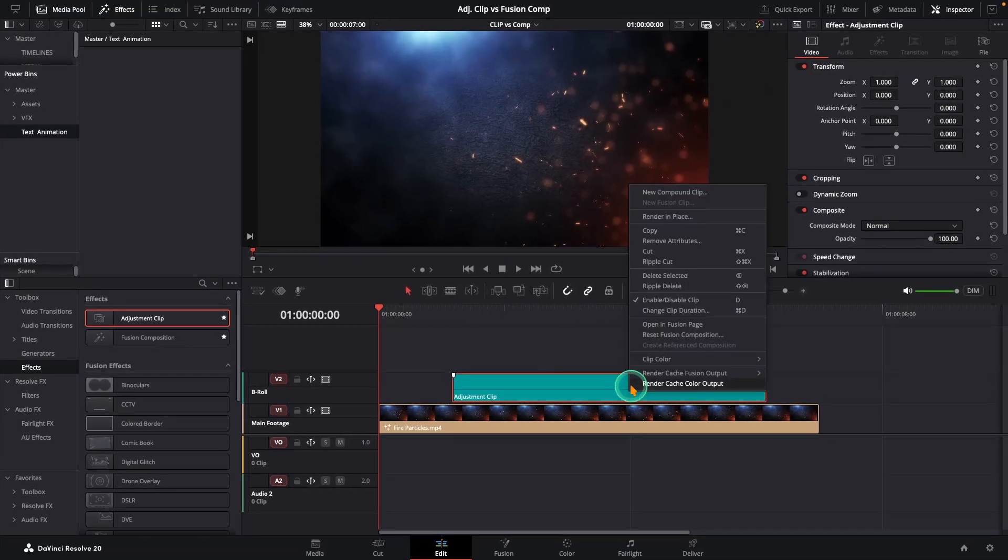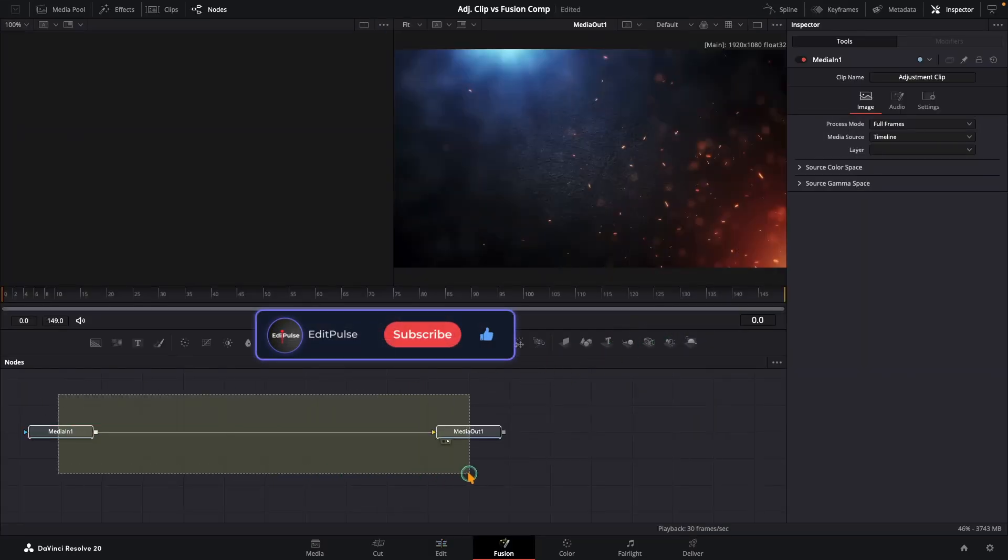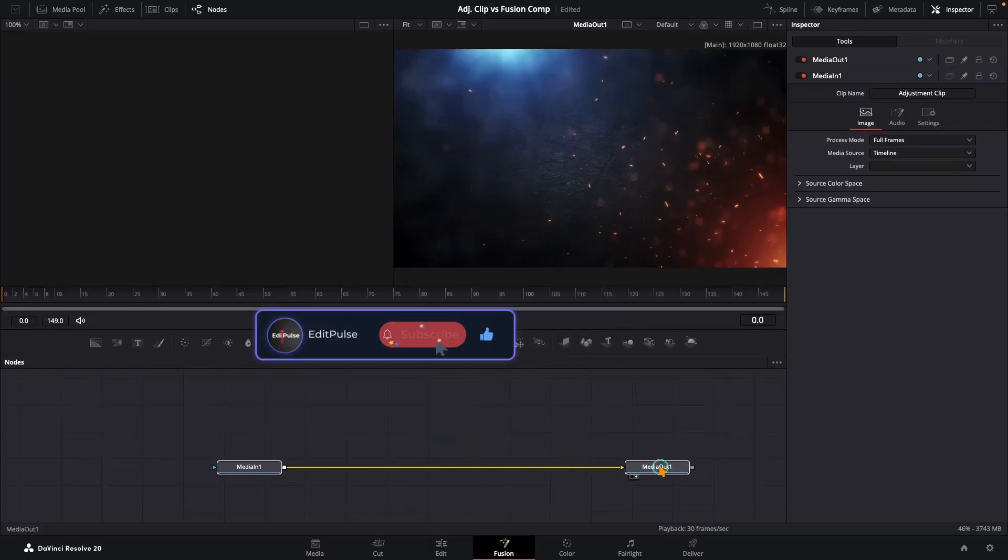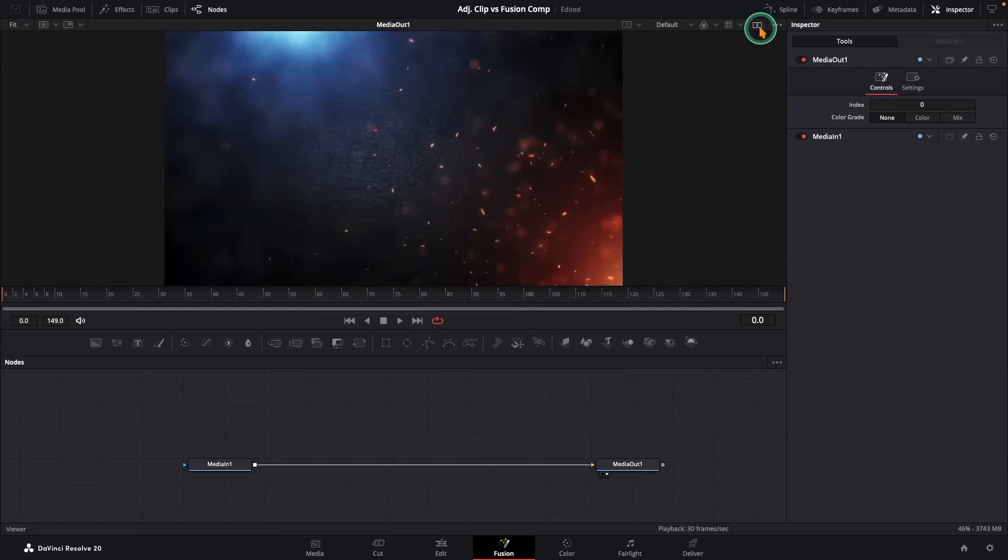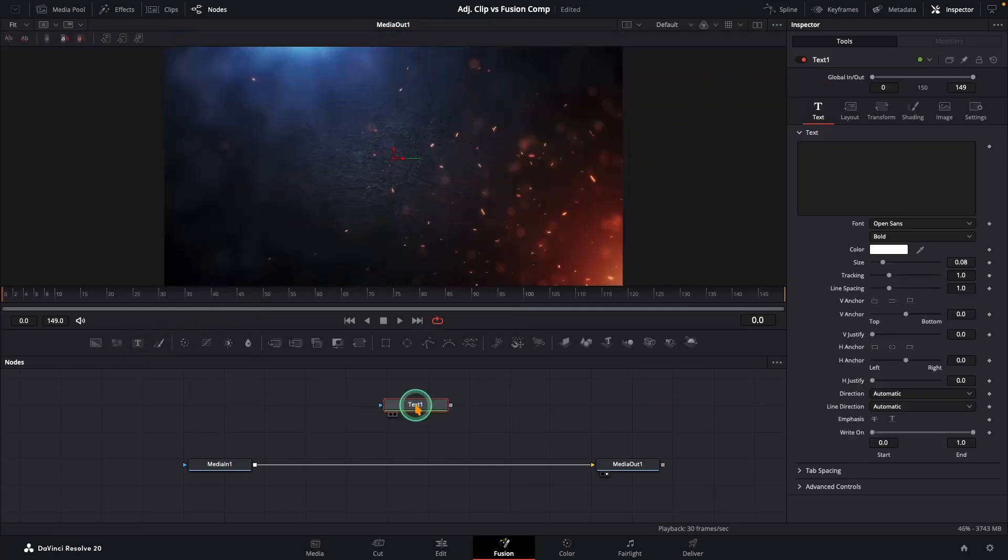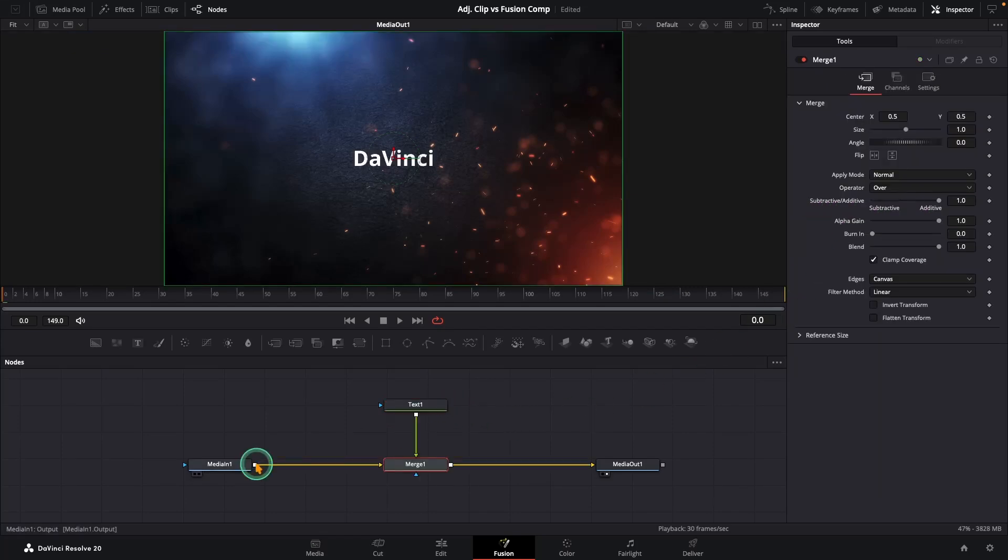Alright, let's click on your adjustment clip and choose Open in Fusion. You will see the good old media in and media out nodes already hooked up. Let's build a quick pop-up text animation. First, grab a text plus node from the toolbar and type in your text. Connect it to the main pipeline so it shows up in the viewer.